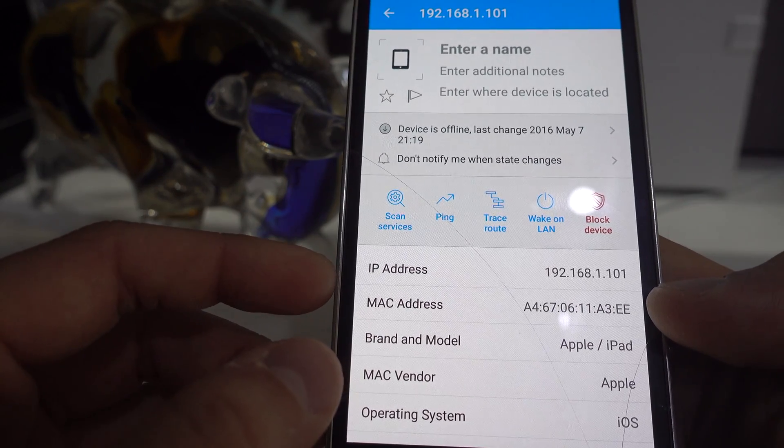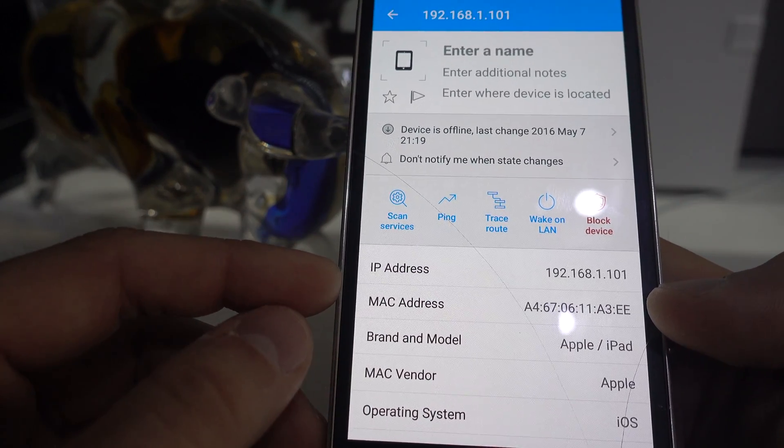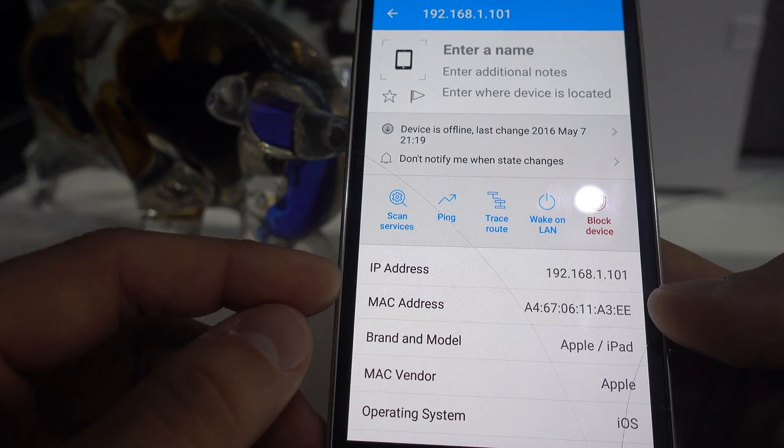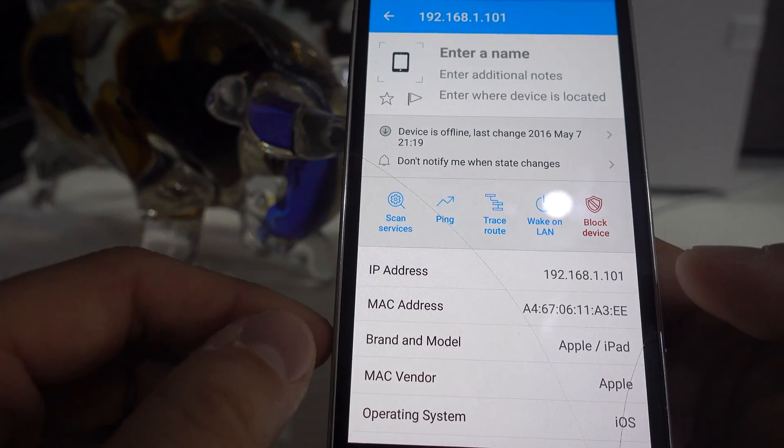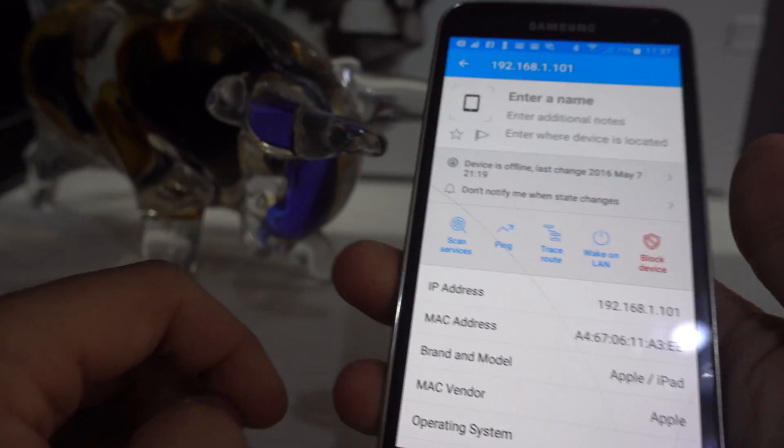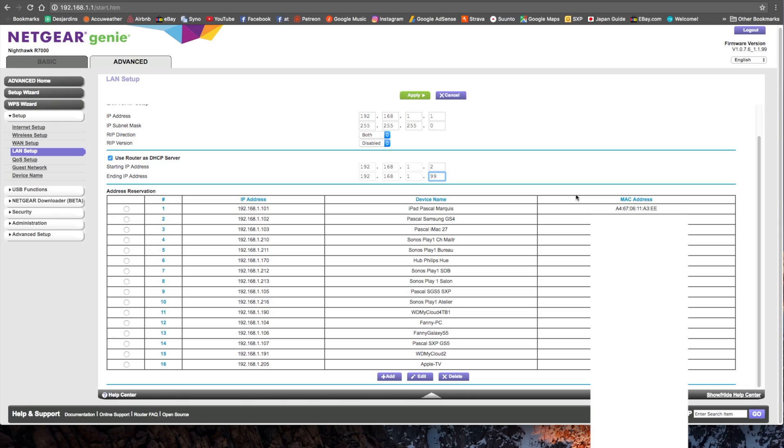And right here you see this is the MAC address of that device. So A46706-11-A3-EE. So now we go back to the computer, and here, click add.